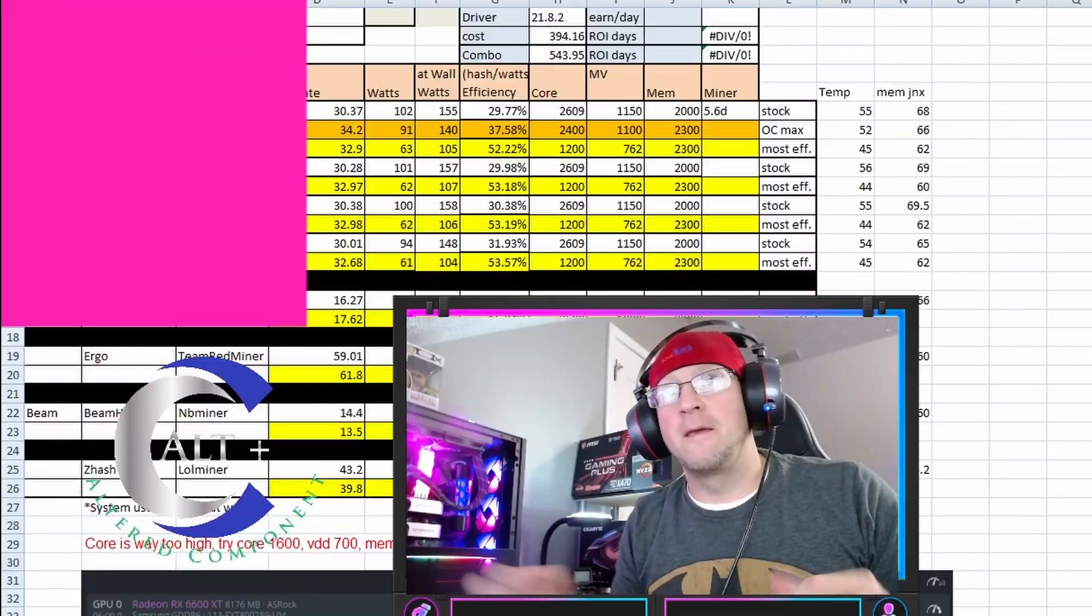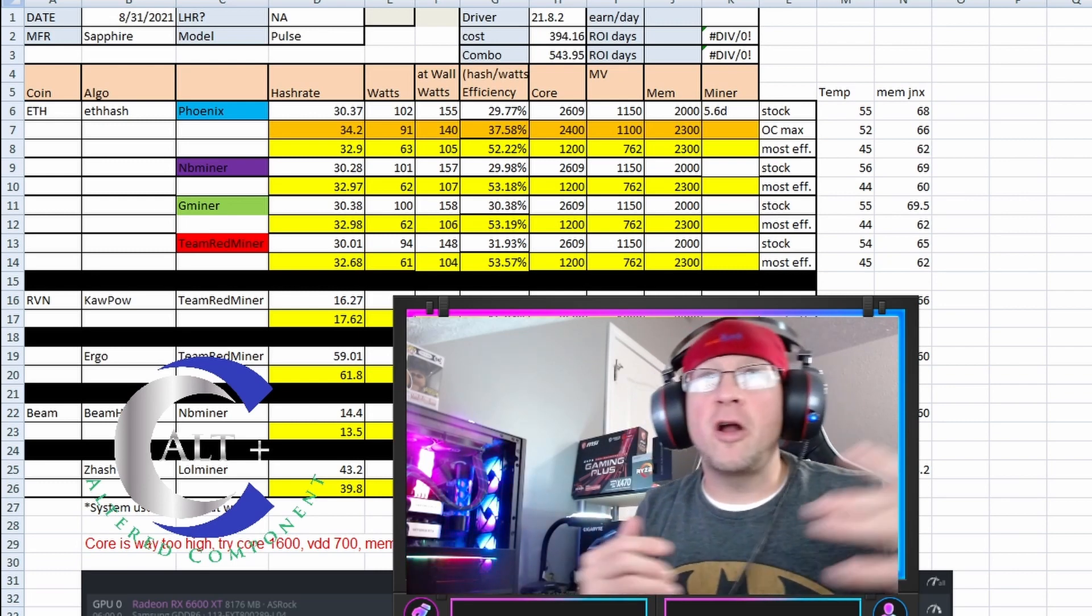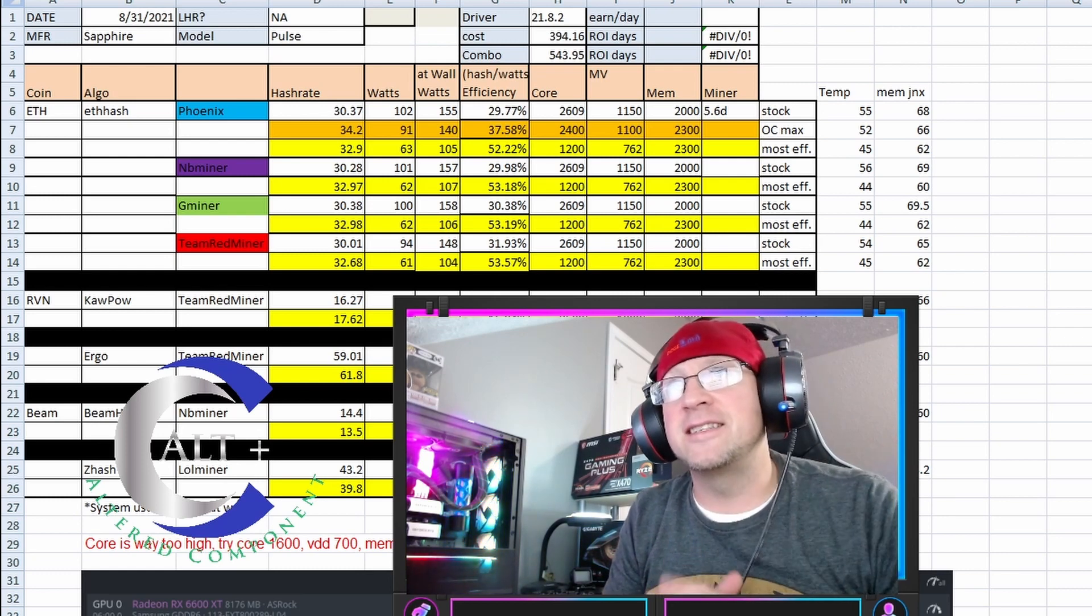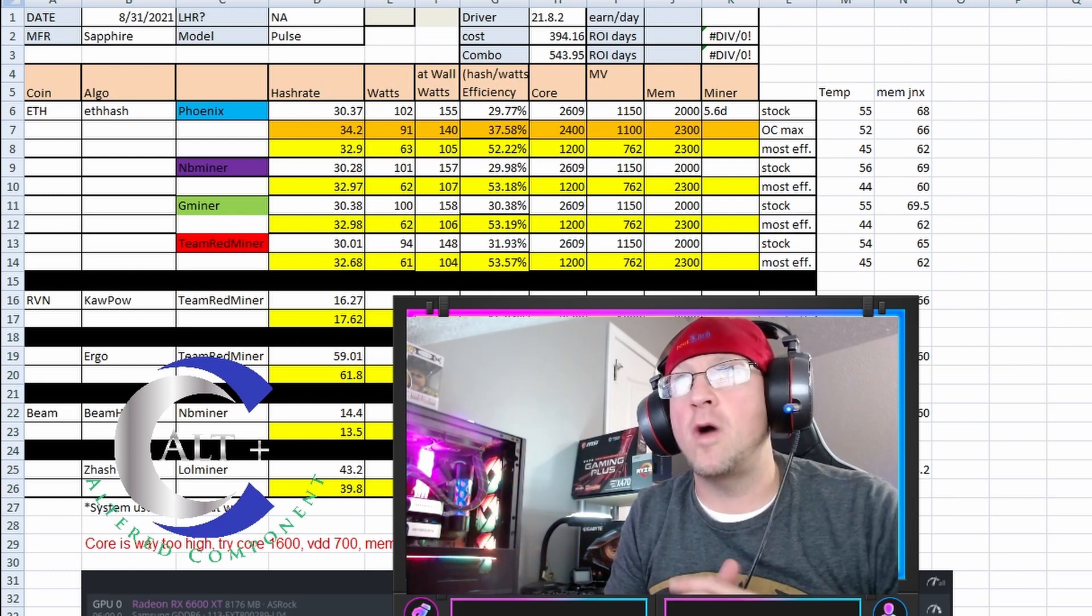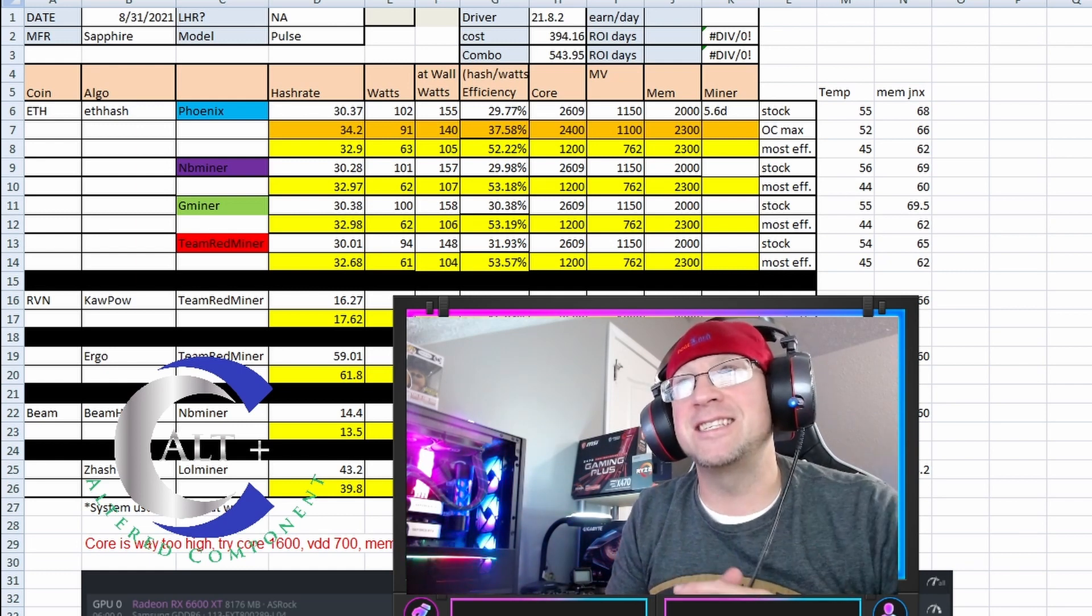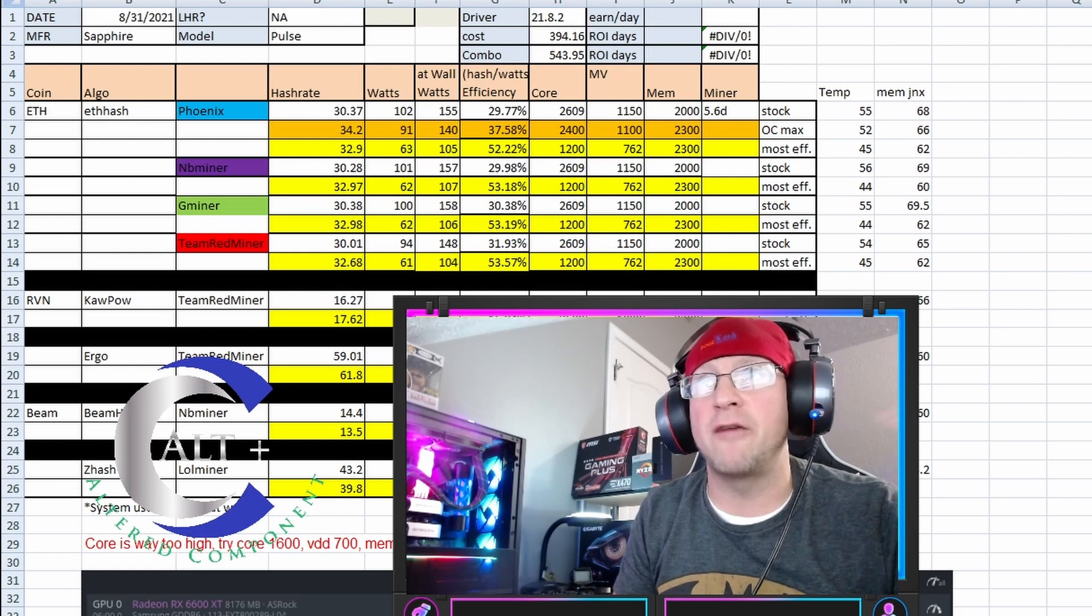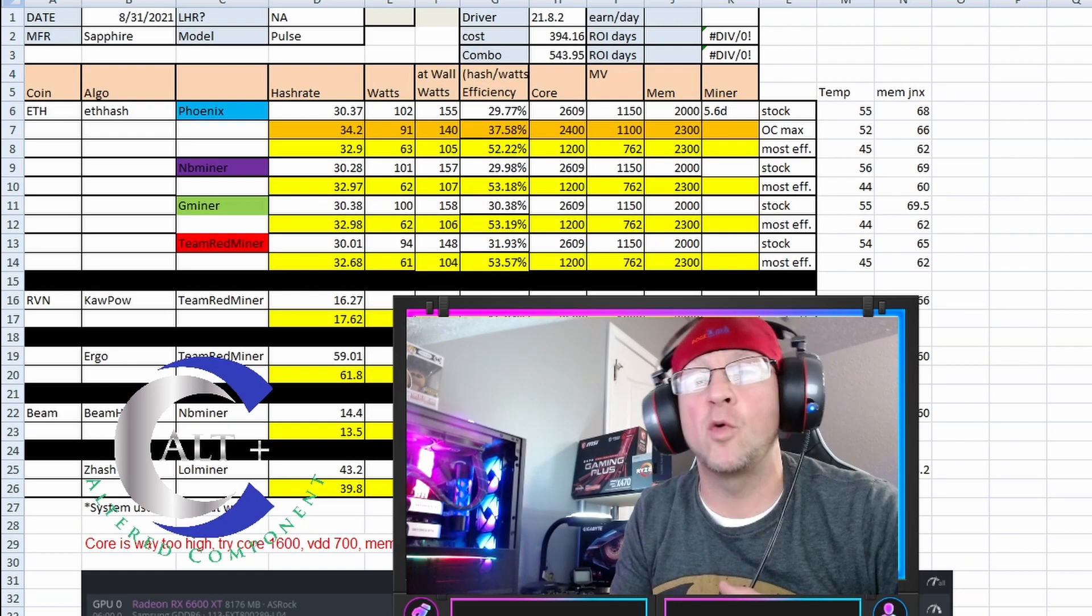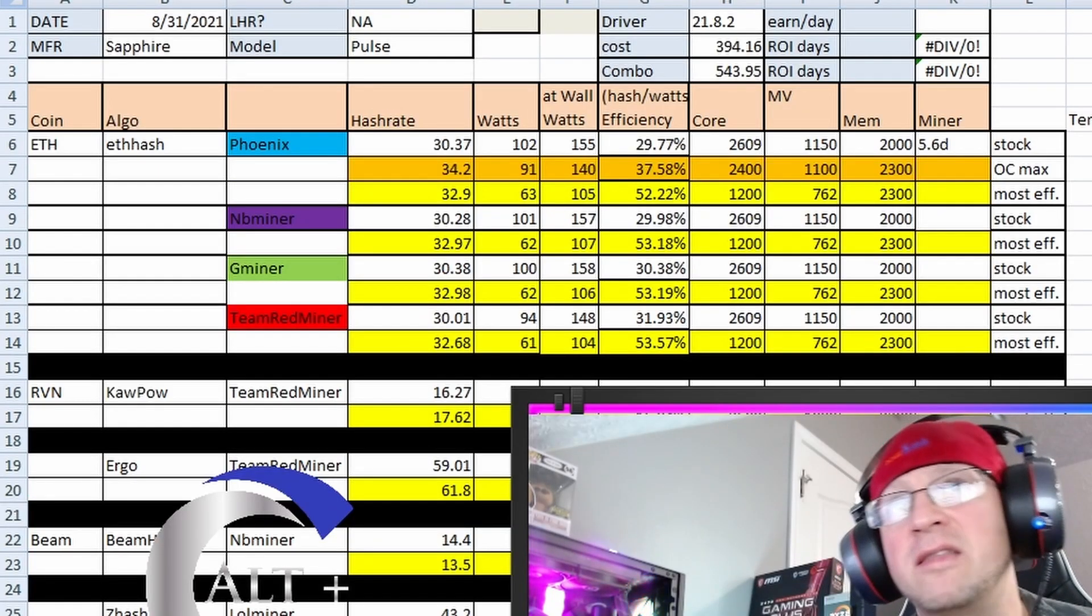Alright, let's go over some of these nerdy numbers. The testing is done. Alright, so here we are. We're over here looking at our nerdy numbers. The first thing is the Sapphire Pulse 6600 XT. It is on driver 21.8.1. It cost me $394.16. And then the combo price was $543.95 because I had to pick this up with a motherboard from Newegg.